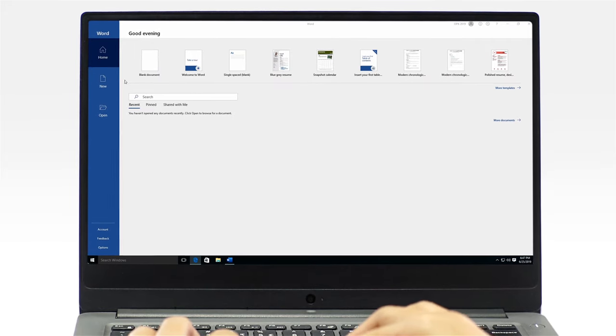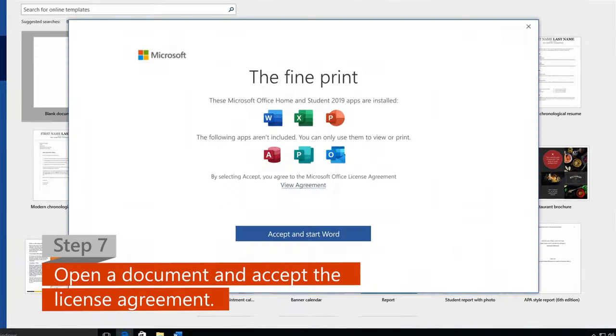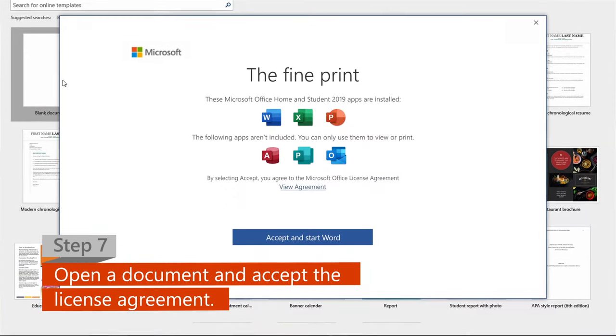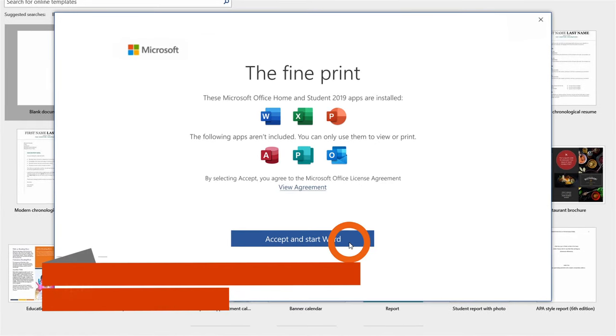Step 7. Open a new or an existing document, then click Accept on the license agreement.